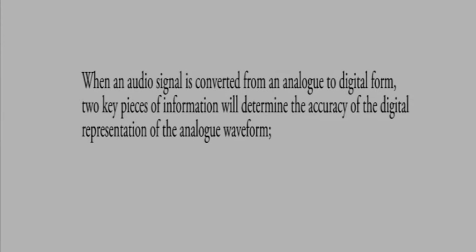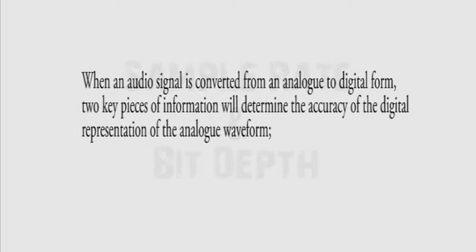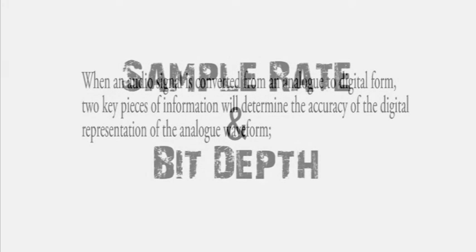When an audio signal is converted from analog to digital form, two key pieces of information will determine the accuracy of the digital representation of the analog waveform. These are sample rate and bit depth.